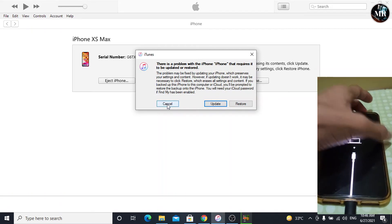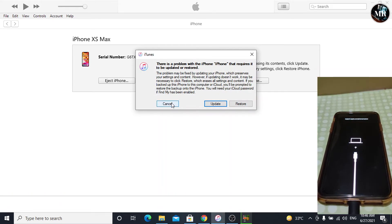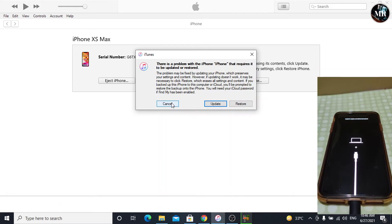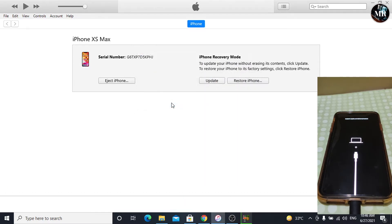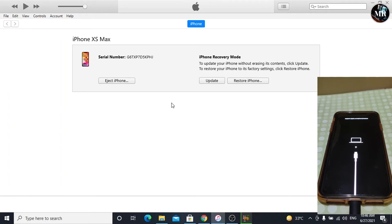Don't release the side button until you see the screen like this. Now, on the iTunes, we will see this window. Click on cancel. We have got two options. The first one is update. It will update our iPhone without erasing its data.